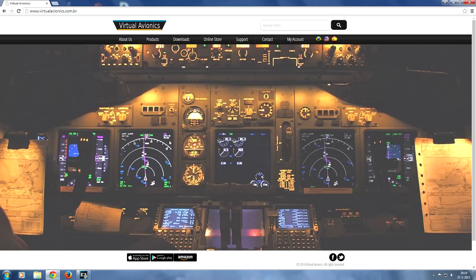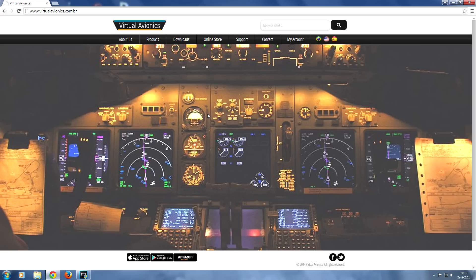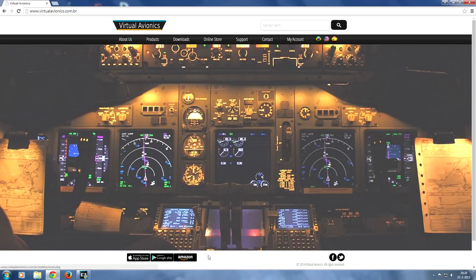So this is the website that you will use. It's called Virtual Avionics and you can find it at virtualavionics.com.br and basically here is where you download the client that you're going to need to install and also you can find the apps right here. So as you can see it's available for the App Store, Google Play and you can also find it at Amazon.